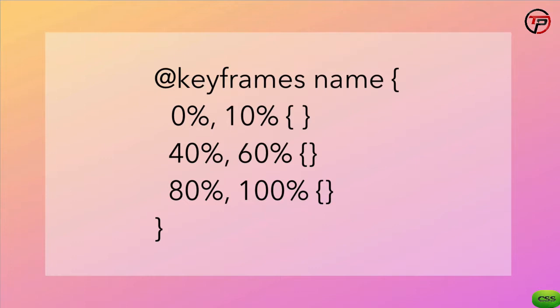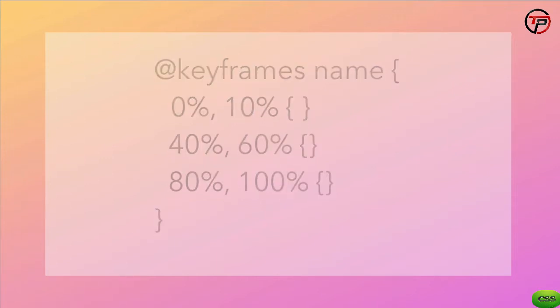When we're using transitions though, we put most of the work into building the beginning and end states and let the browser handle everything in between. That's what we'll do in this lesson.